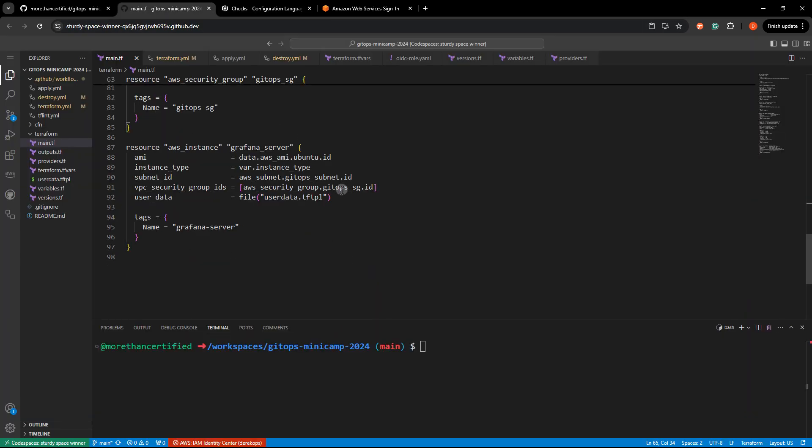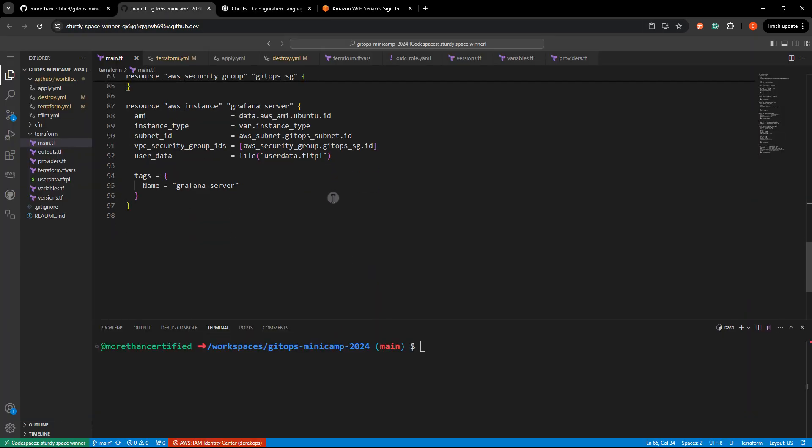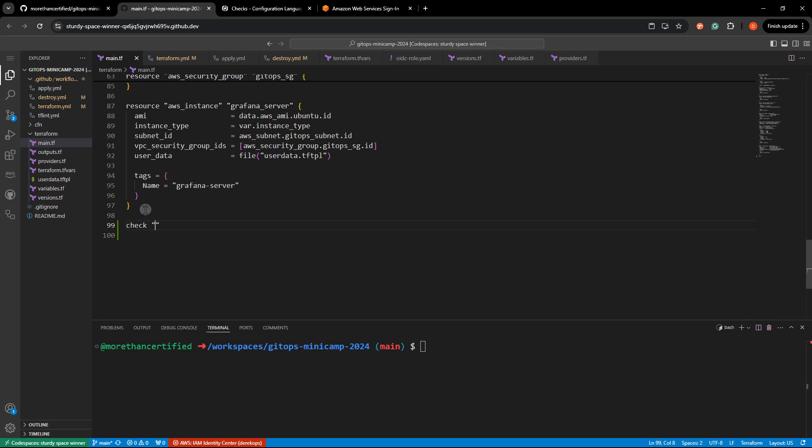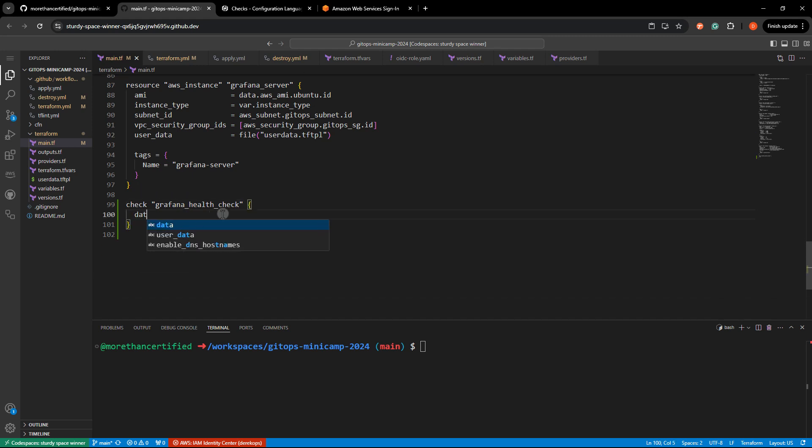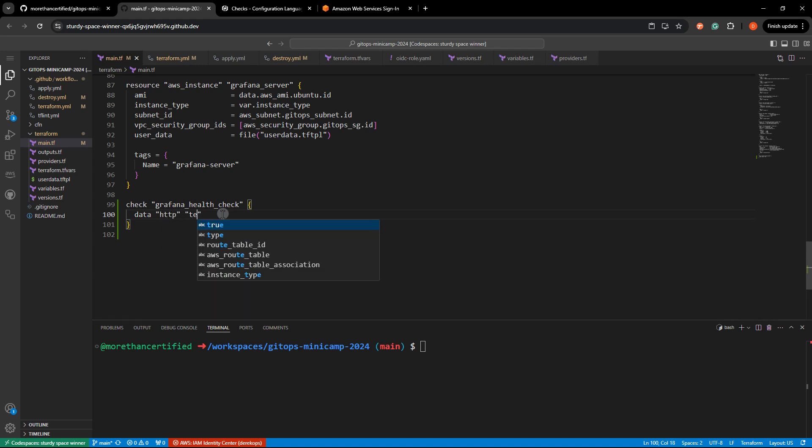So I'll head back and I'm going to start with the check block. And we'll just call that a Grafana health check, just in case you want to do other health checks. And then we use that data source data HTTP. And I'll just say test. Open and close that.